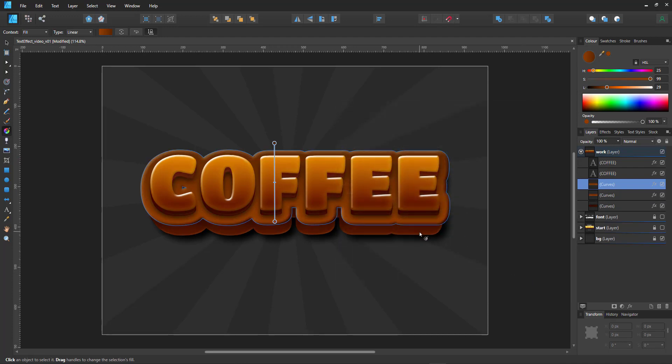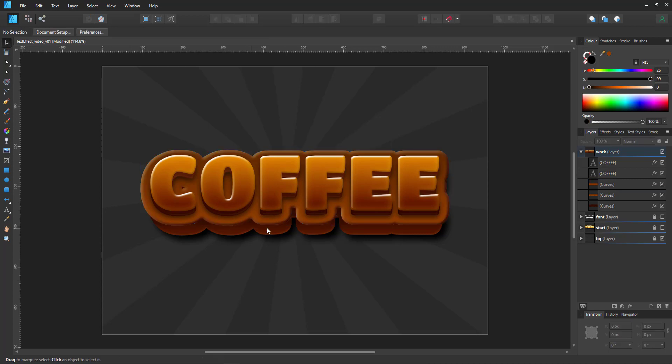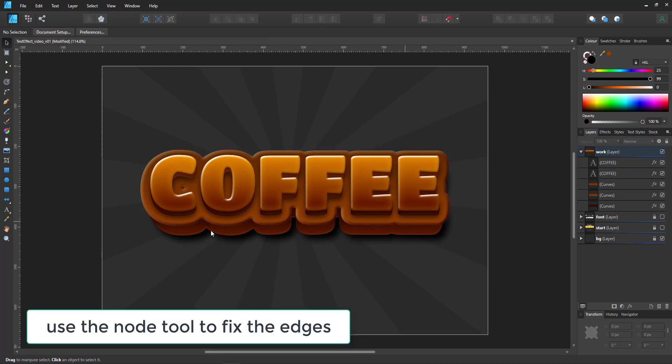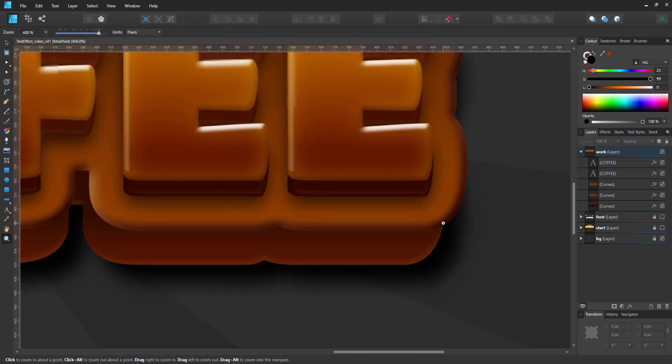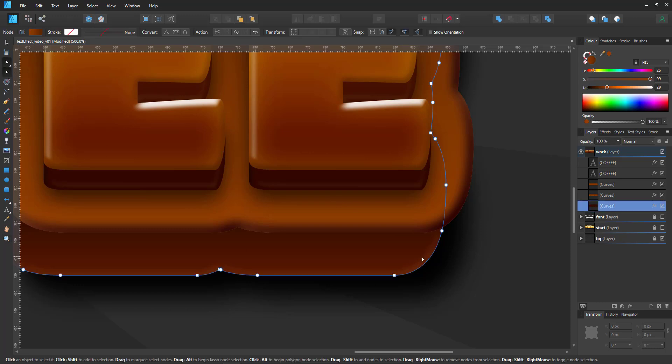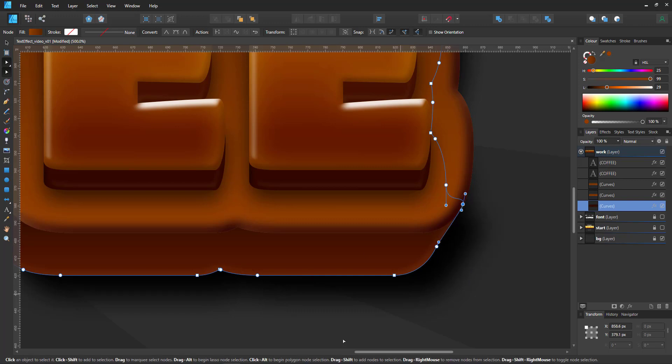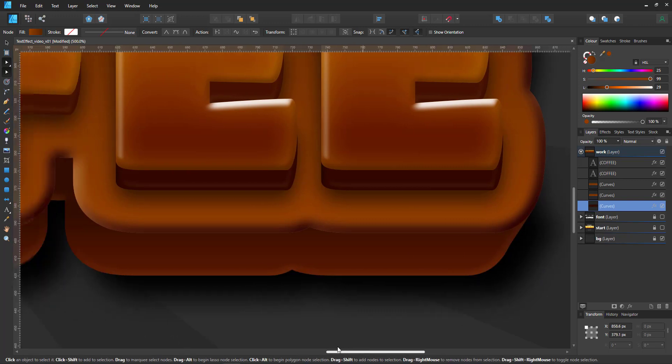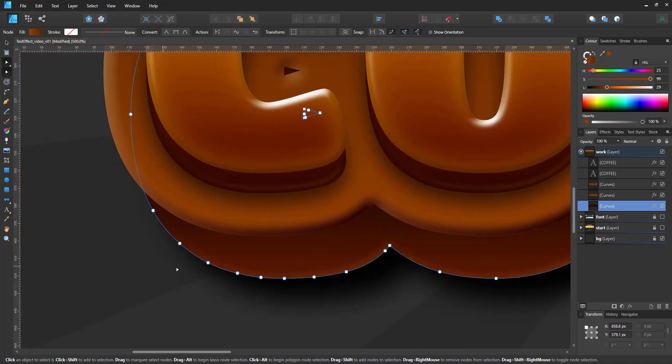We can then go in and edit the parts that would look more 3D. Like we have an edge here and an edge there. We go in with the node tool and we fix those. So I'm just adding a node here and it would connect from up there and go straight down there and same on this side.